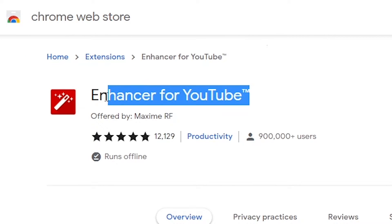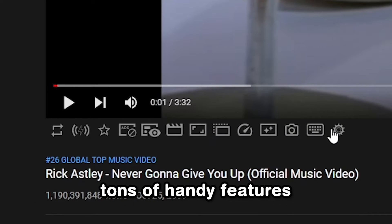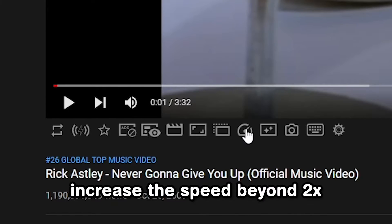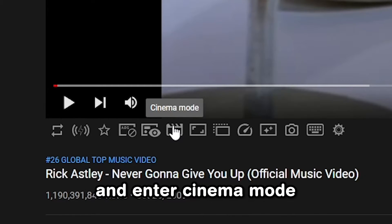What's even better is Enhancer for YouTube, which adds tons of handy features like the ability to boost a video's volume, remove ads, increase the speed beyond two times, and enter Cinema Mode.